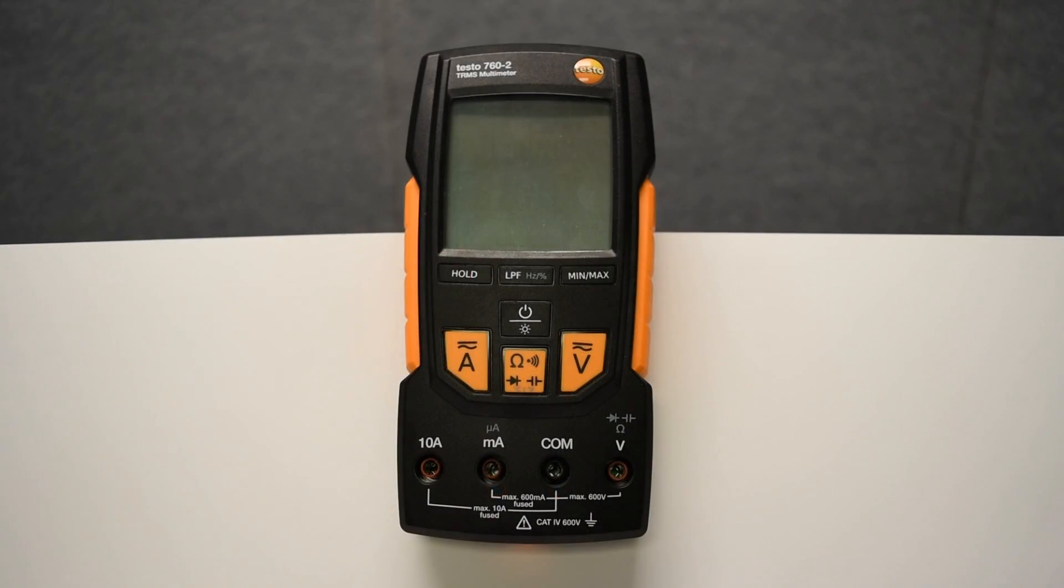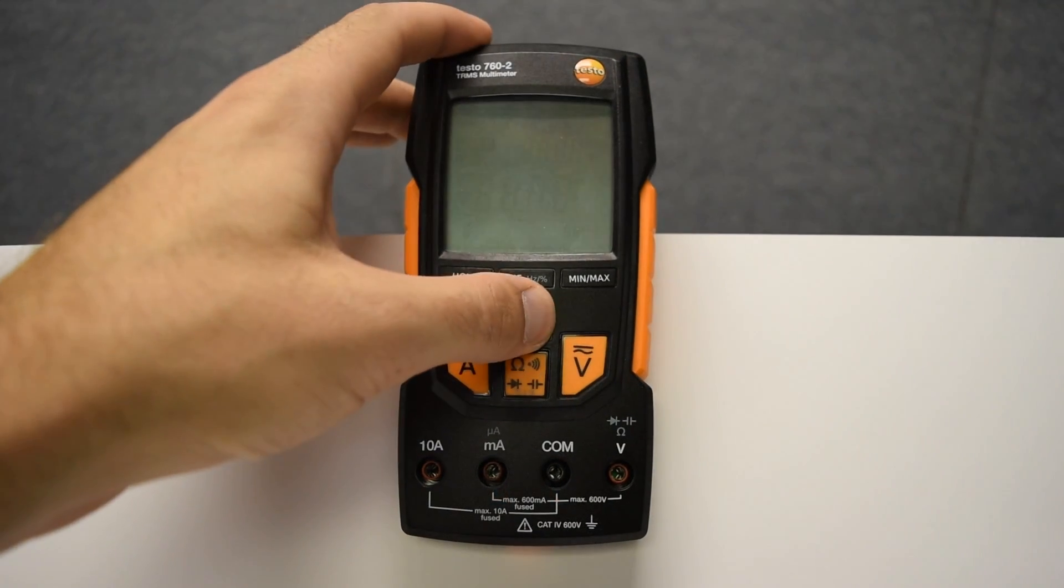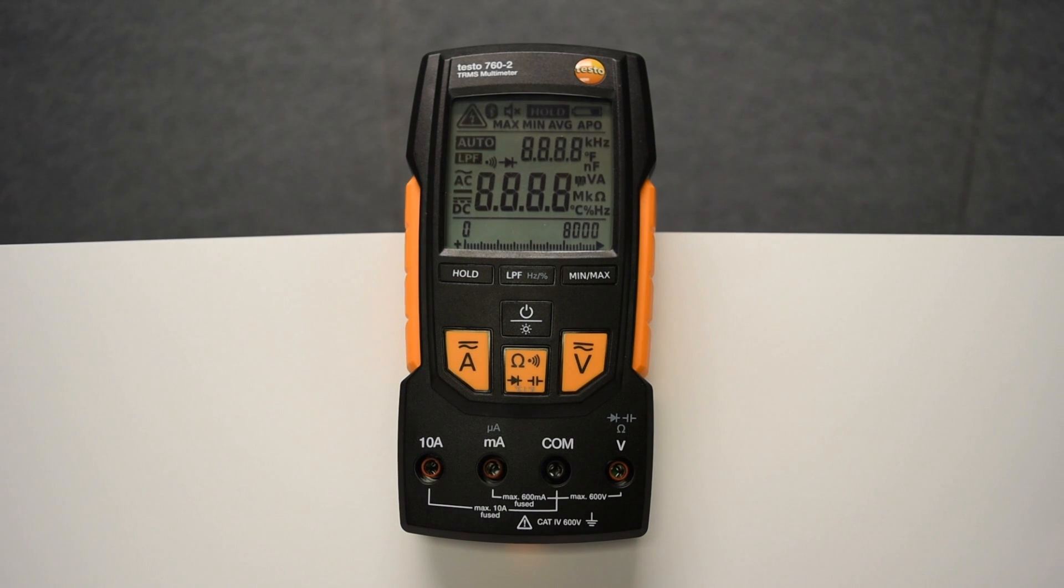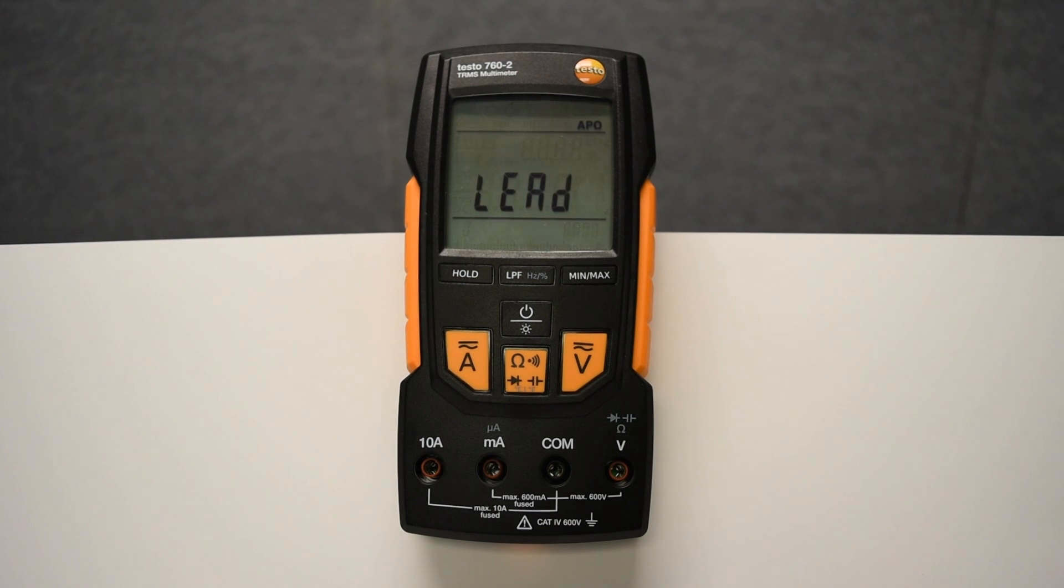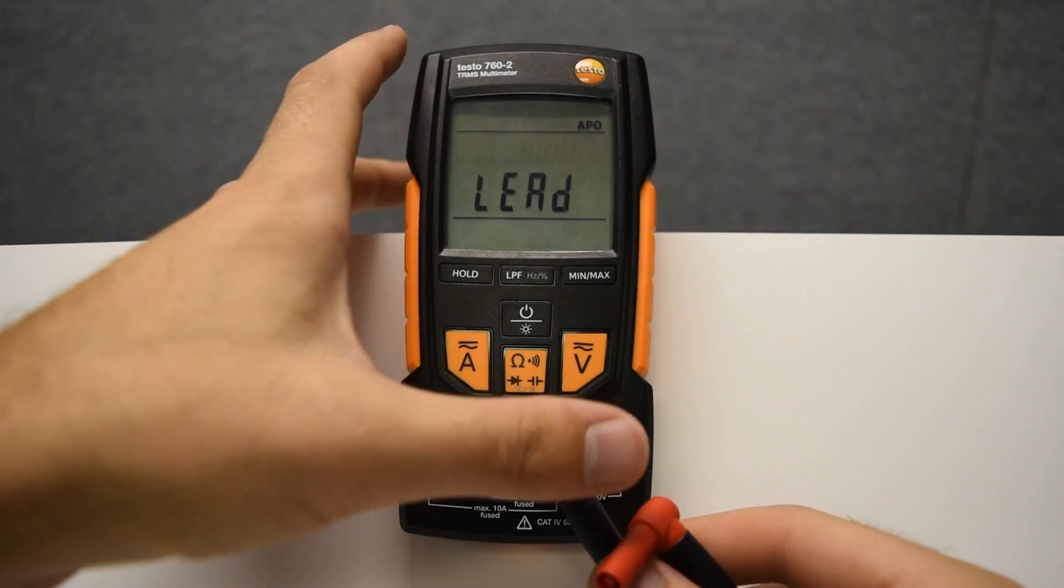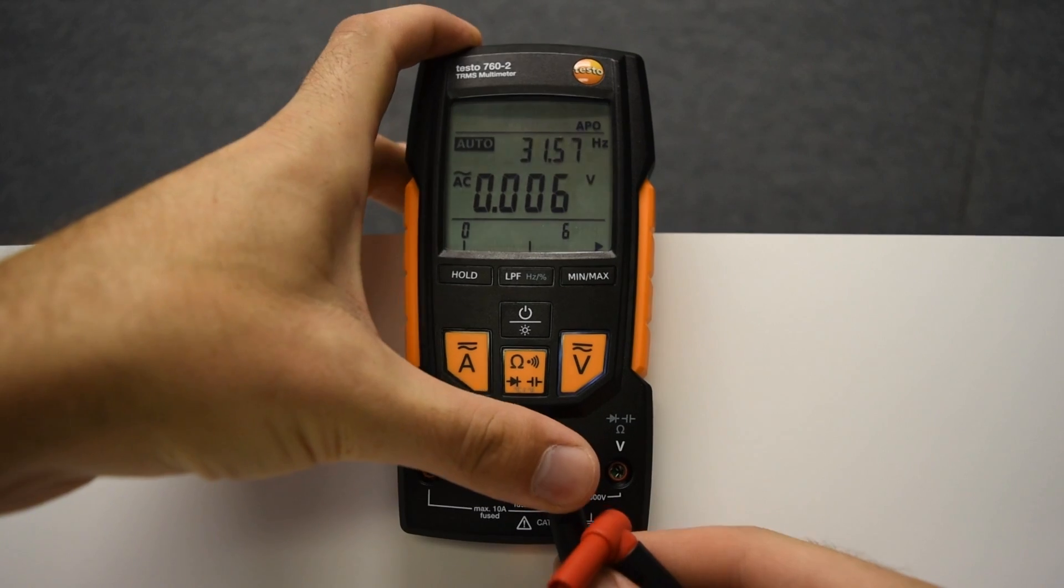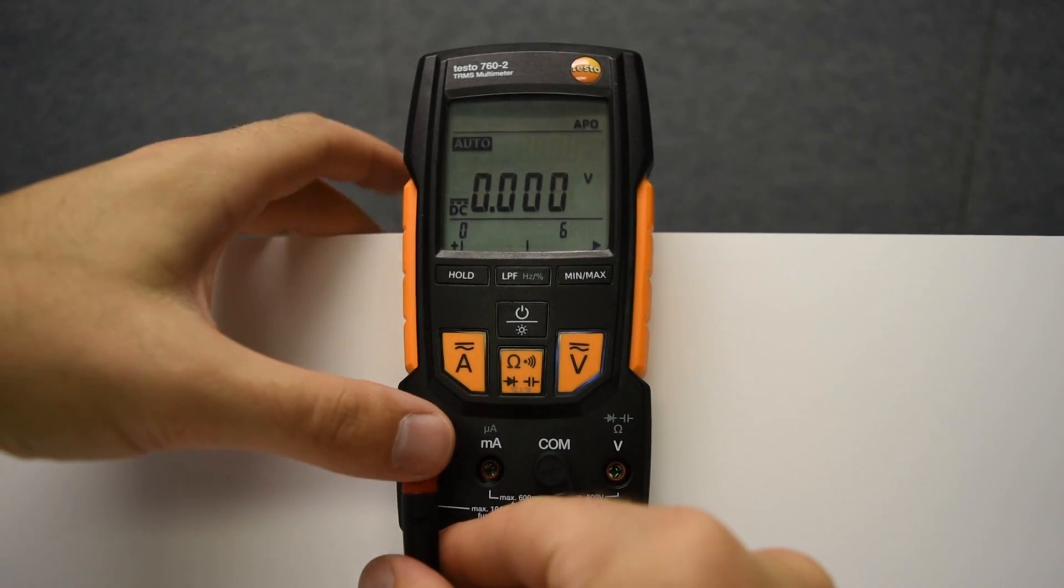Testo's exclusive autotest setup detects the lead connection and prevents switching from volts to amps or amps to volts if the leads are not in the proper sockets.